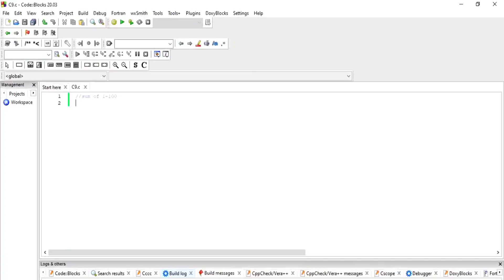Hello and welcome back to my channel GetCoded and today is our class 9 on C Programming. In today's class we are going to find the sum of the numbers.